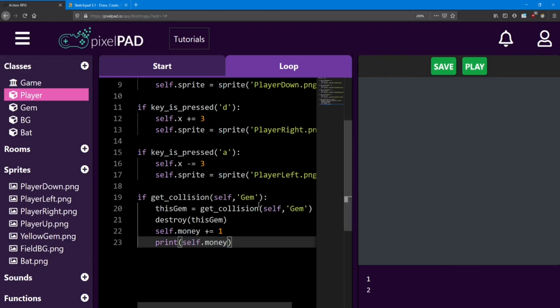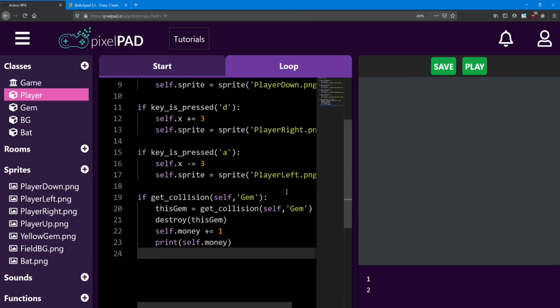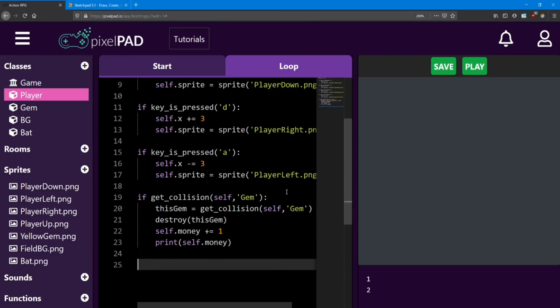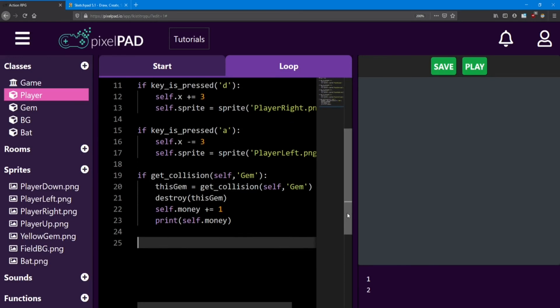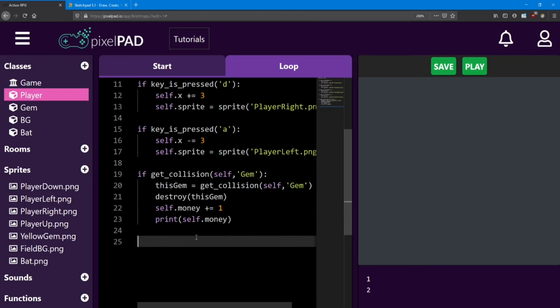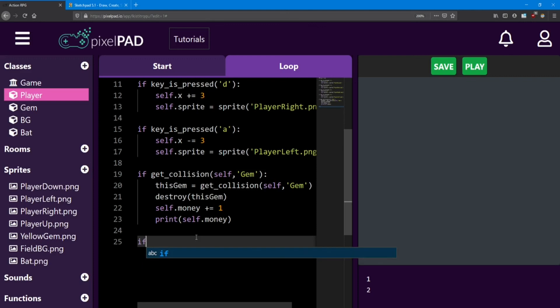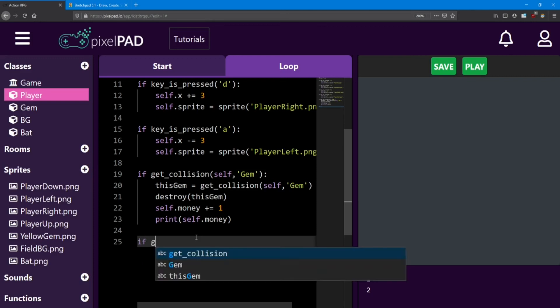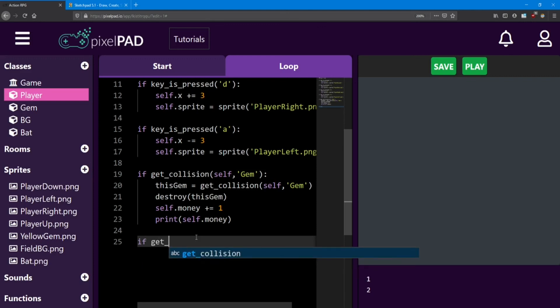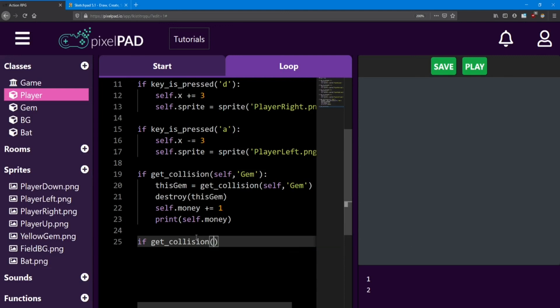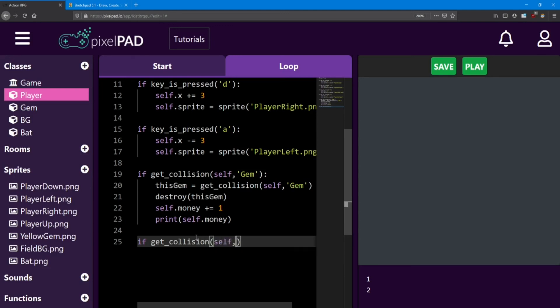Next, let's look at the collision between the player and the bat. This one will be a little bit simpler, and I'll show you how. We want to do another collision check between the player and another object. So we're going to say if get_collision between self, but this time it's going to be with the bat.